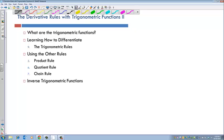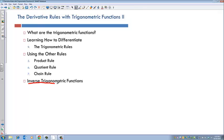Here we go with the last lecture in this section. We're going to talk about the derivative rules with inverse trigonometric functions.